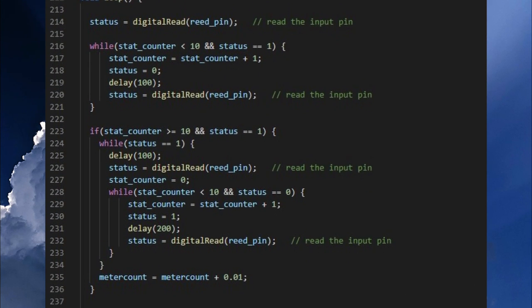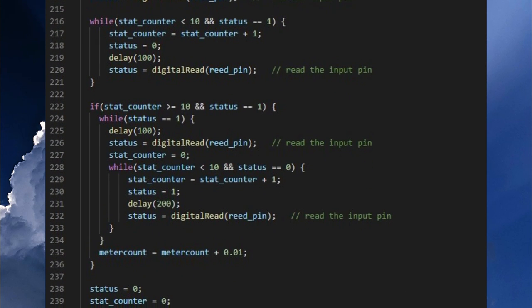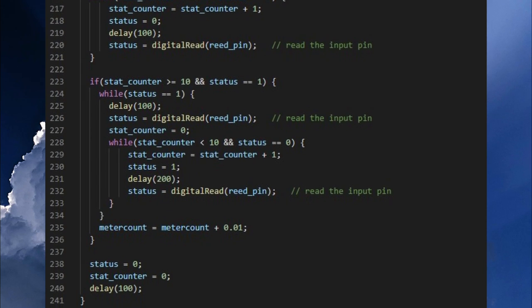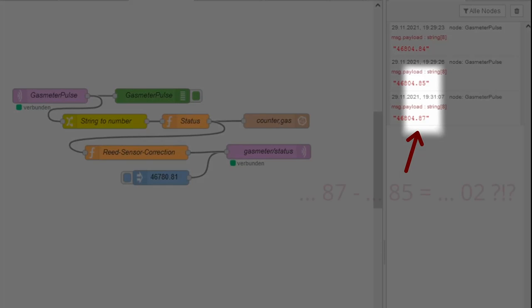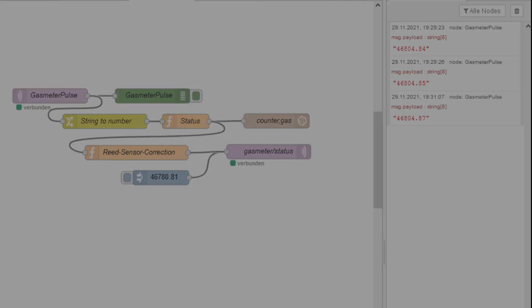Now my code was running quite solid and actually I thought I had solved the problem now but unfortunately I had to notice that there were still double counter jumps and my measured results differed more and more from the actual counter.